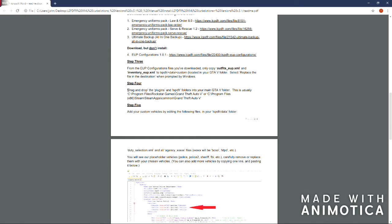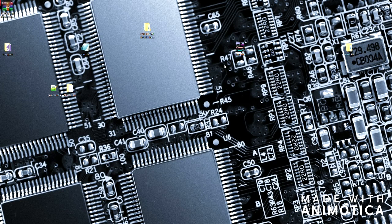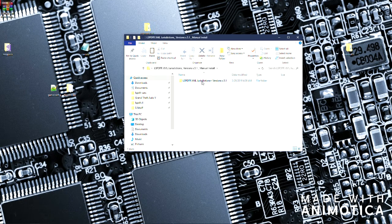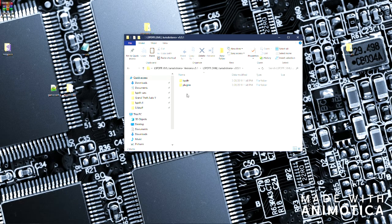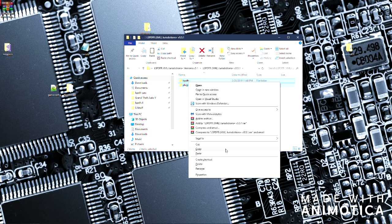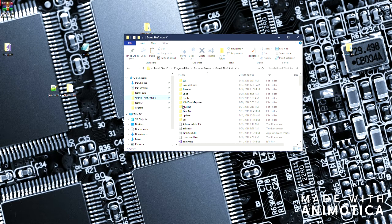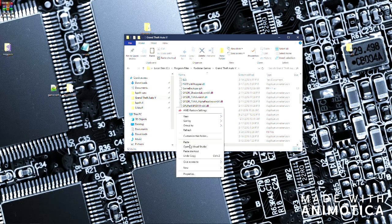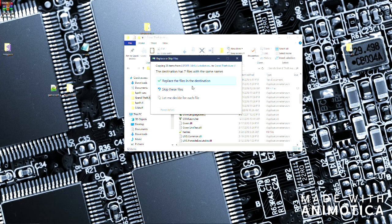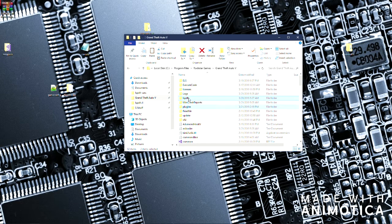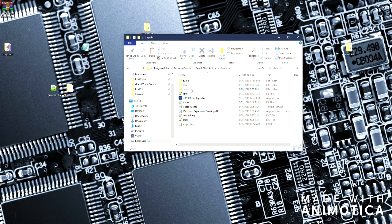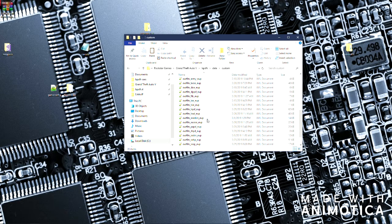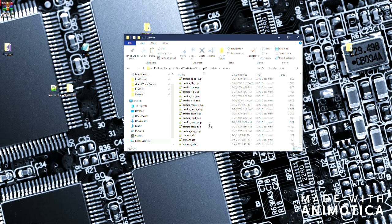So you will want to drag and drop the plugins and LSPDFR folders into your main GTA directory. So I am going to go into here. I am going to do version 5. I am going to copy these and I am going to paste them right in here. Just find a blank spot and hit replace. And it has installed. Looks good.